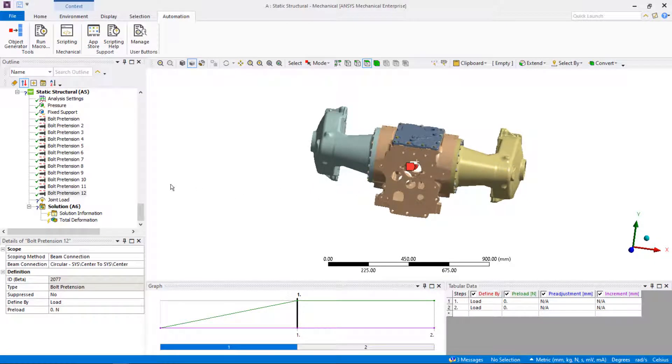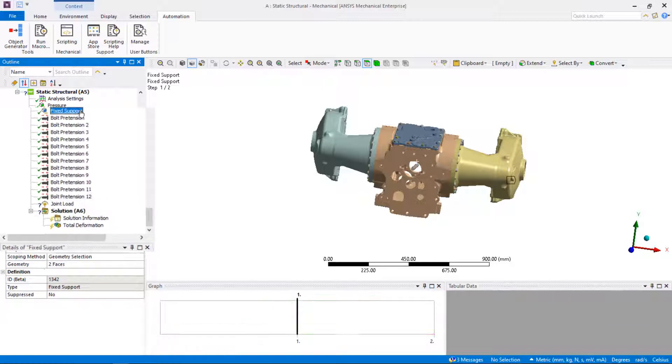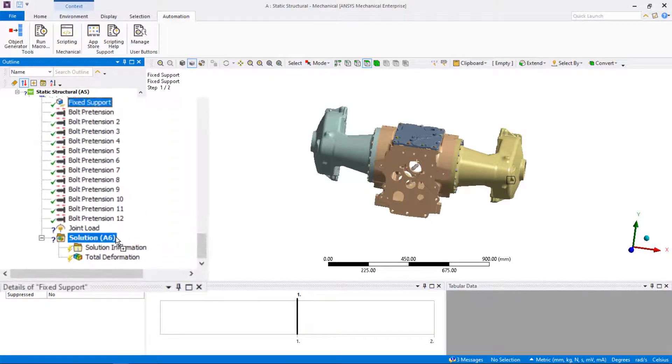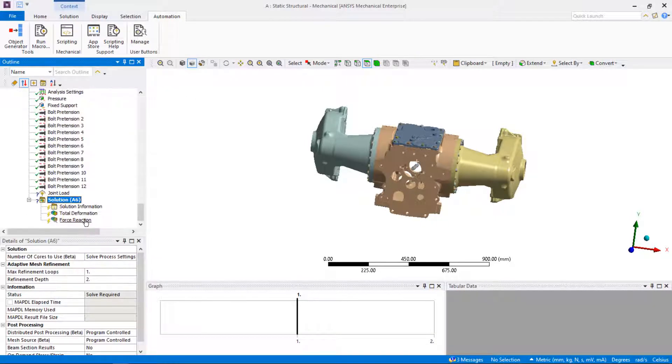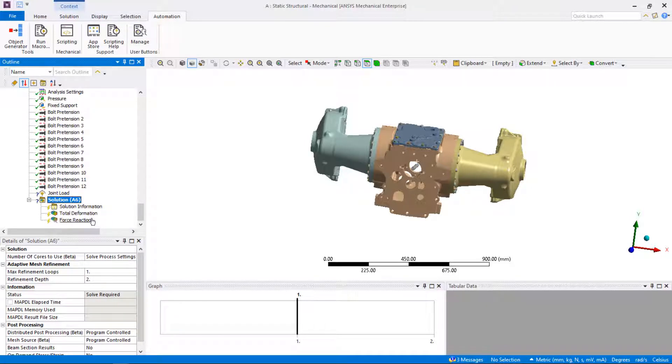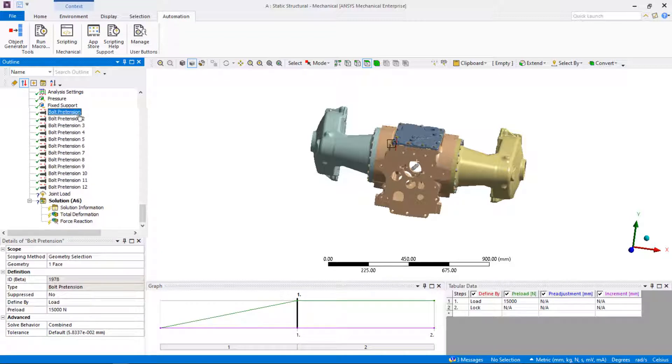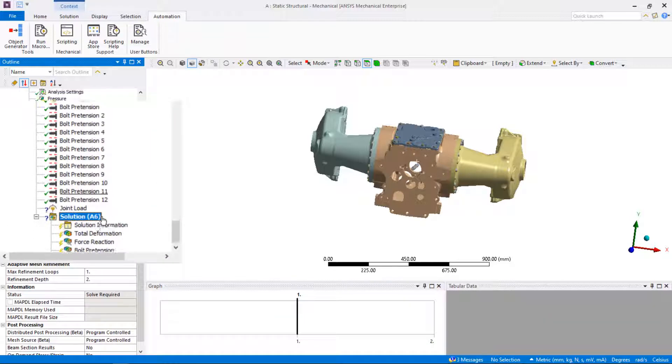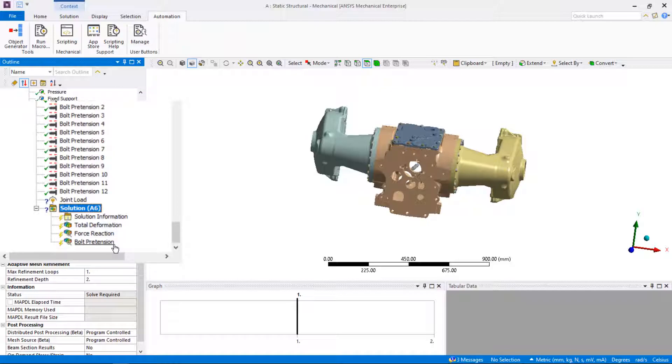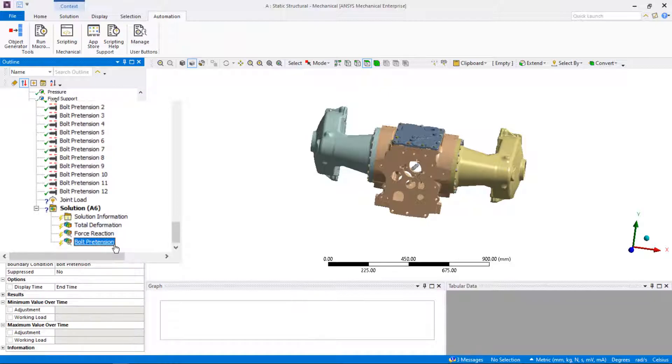The drag and drop feature is useful in post-processing as well. In our example, once we got the solution, we can drag and drop fixed support from static structural branch to the solution branch in the tree and get reaction force. Also, by dragging and dropping the bolt pretension from static structural branch to solution branch, the bolt pretension probe will be inserted automatically.